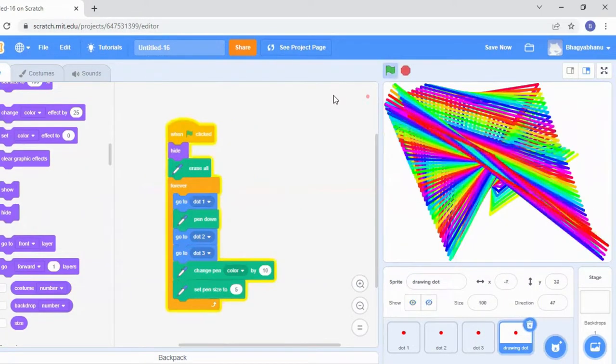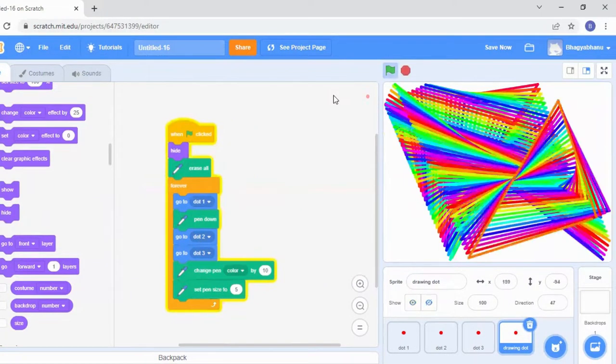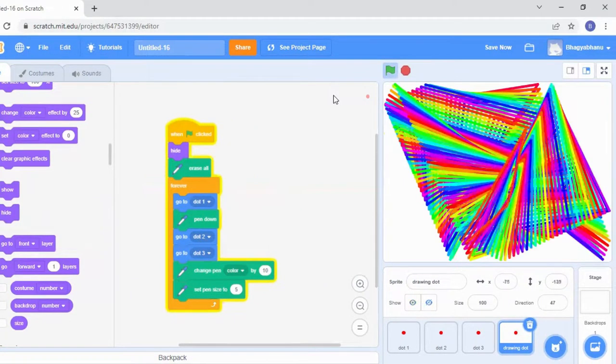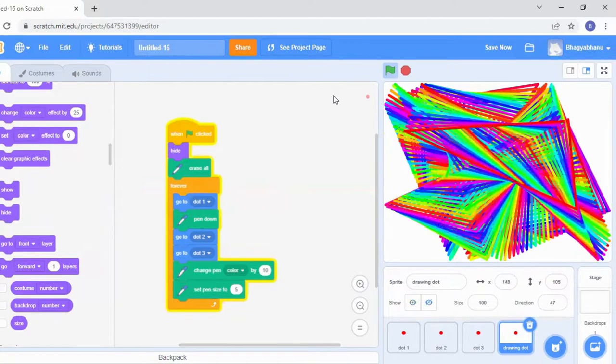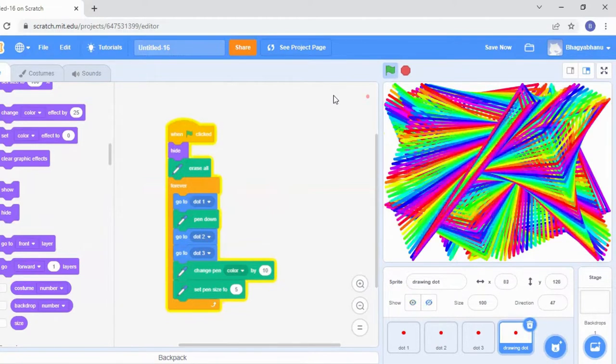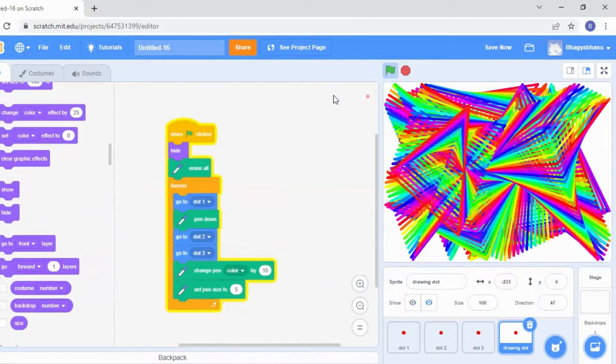Yes, now the dot is not appearing, just the pattern. Hope you enjoyed the video. See you in the next video. Take care.